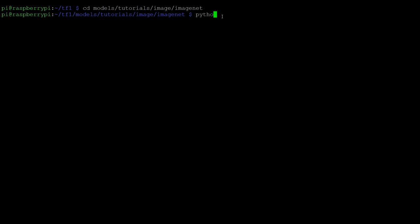To just try it as is, type Python 3, and then the script is called classify image dot py. What this will do is it will take an image of a panda that comes bundled with the git repository, and it will give it to the already trained neural network model that we have downloaded. And then it will spit back what it thinks it is.